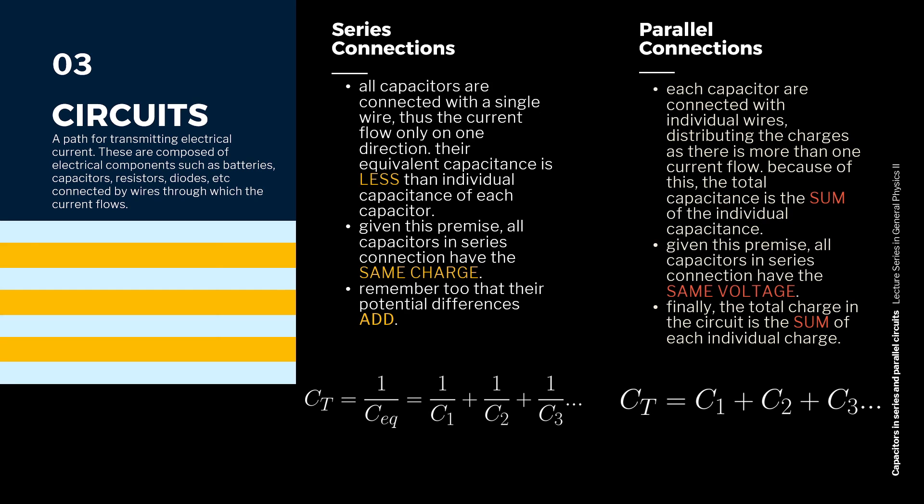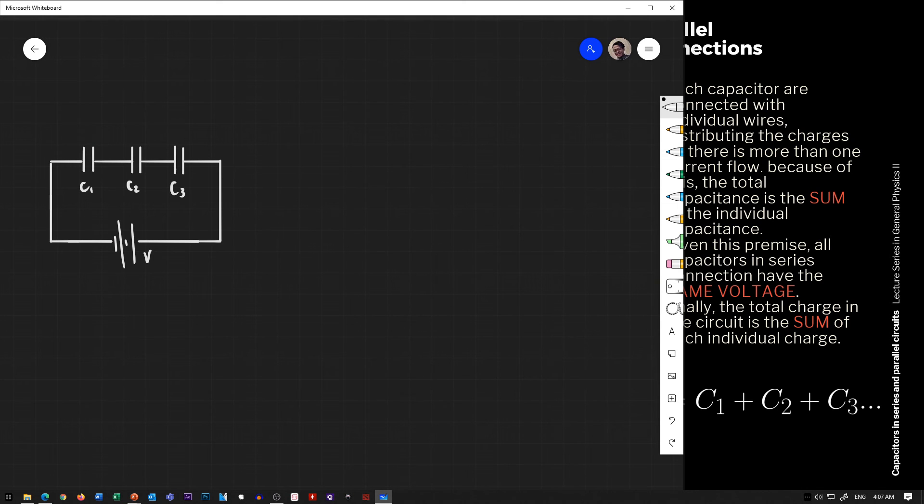A series connection is where all capacitors are connected with a single wire — one continuous wire goes through all of the capacitors. Current flows only in one direction, from positive to negative. Also remember that their equivalent capacitance is less than the individual capacitance of each capacitor.